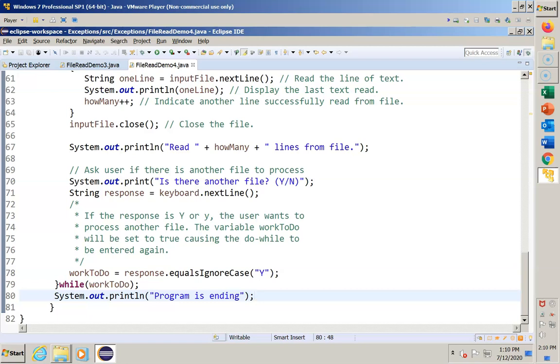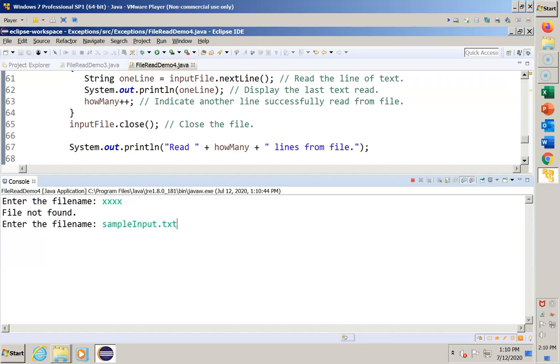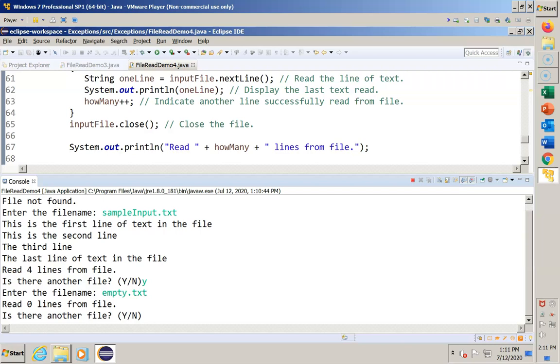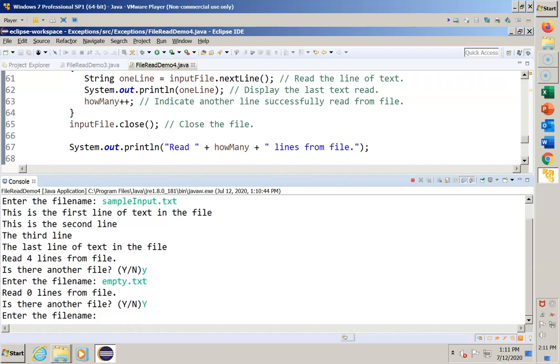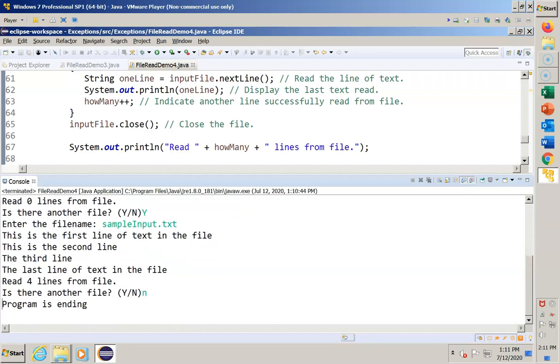Let's run the program and see how this works. So we'll start off. We'll give it a bad name as before. Now we'll say sample input.txt, and notice we get a prompt to try it again. So we respond with a lowercase y, and it prompts us for the name. So now I give it empty.txt. Nothing was in it, but it prompts us again. So I give it uppercase y, and we give it another try. Sample input.txt. And finally, I've had enough. I'm done. I give it something other than a y, and the program ends.